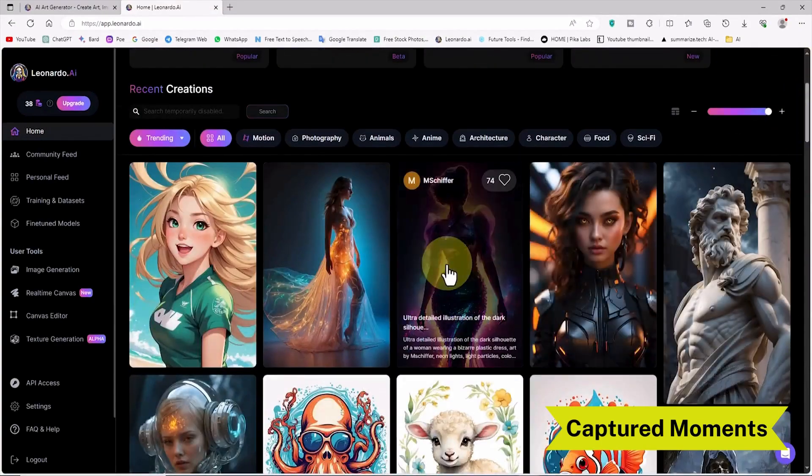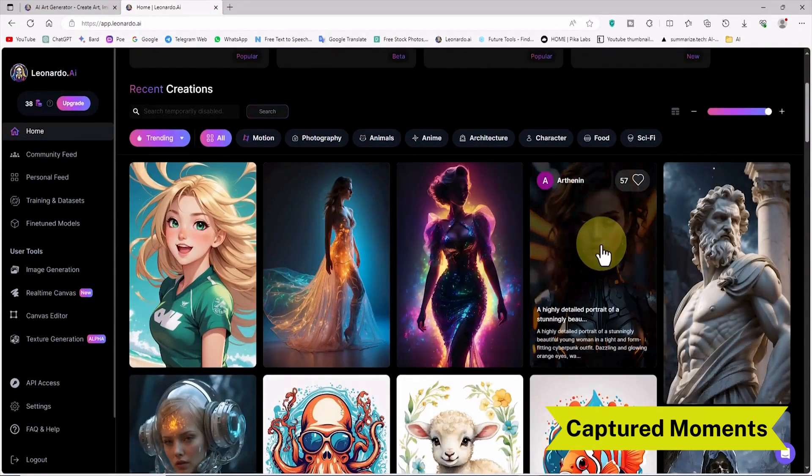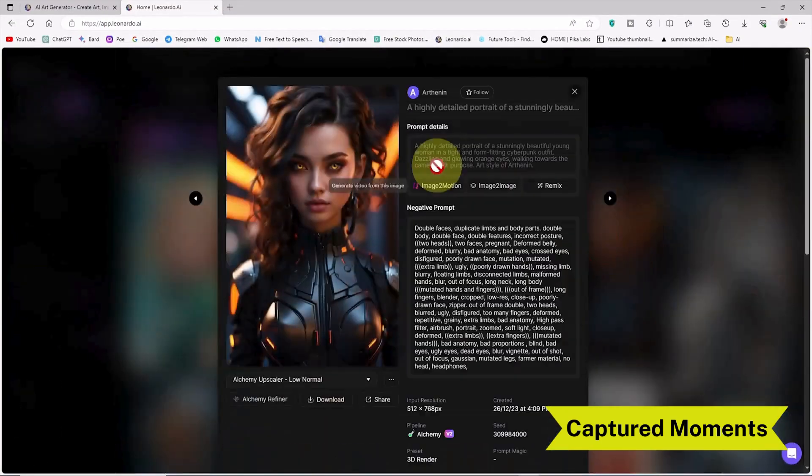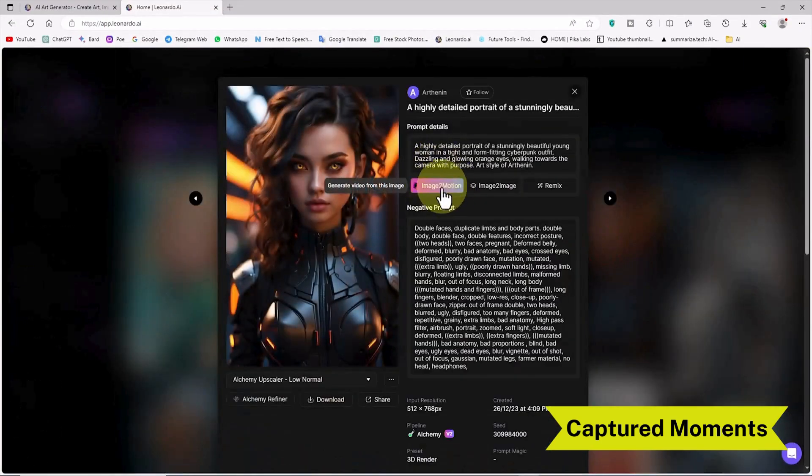I have many Leonardo AI tutorials on my channel — check out the playlist and watch them. Thank you.